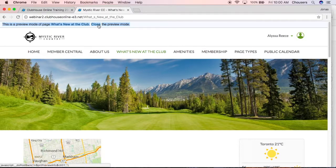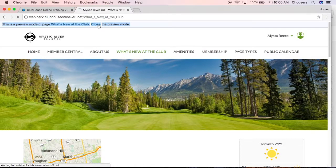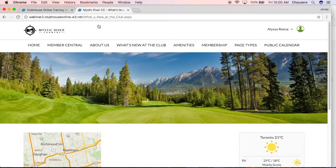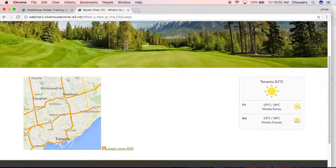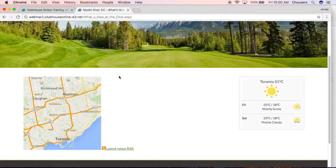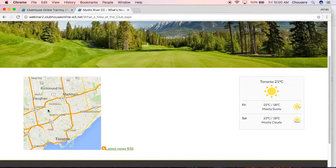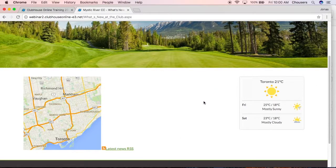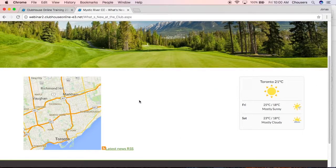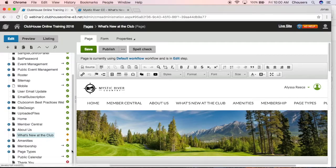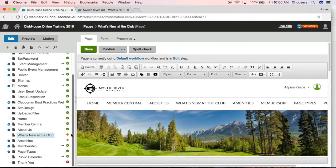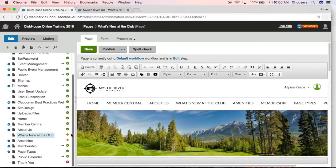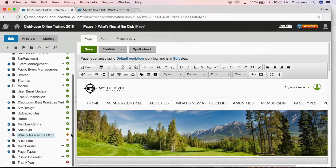So if we actually close out of that preview mode and we scroll back down, we'll see that we only actually see our map and our web part. That's because even though we've made those changes, we haven't yet published that page. So all those new changes that we have made are not currently visible on our live site.